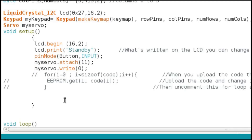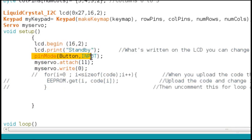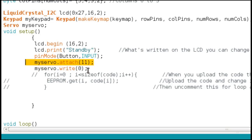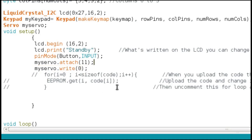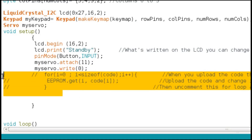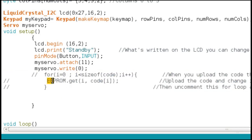Let's discuss the setup part of the program. We have initialized the LCD, then printed standby on the LCD. We configure the button pin as an input pin — the button pin is used to close the door. This is the pin number on the Arduino to which the servo is attached. Initially we give the servo an angle of zero. This is only done when we first save the password to EEPROM.